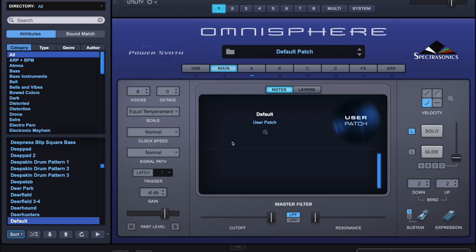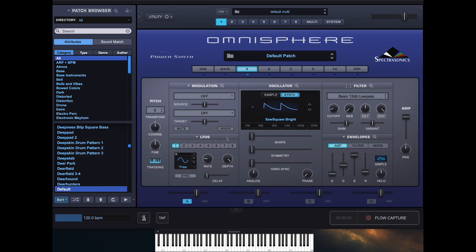Hey everyone, welcome back to the channel! Today we are going to do a little bit of synth sound design, and this idea was first sparked by Jason Schopfer over at Rocky Mountain Sounds. As far as I'm aware, he's the first person to actually have used this feature with Omnisphere.